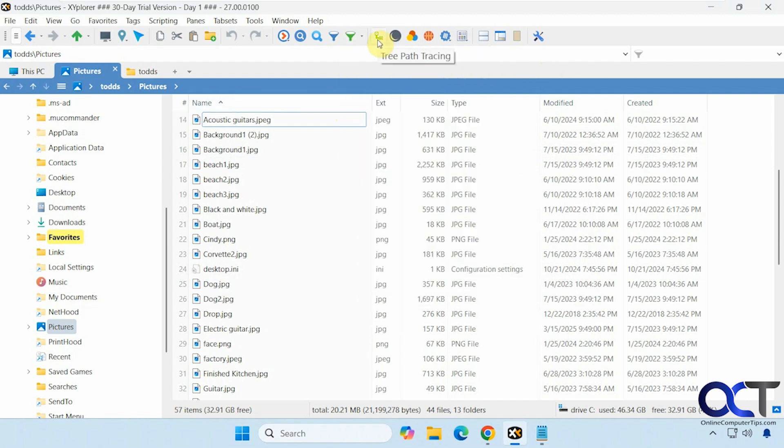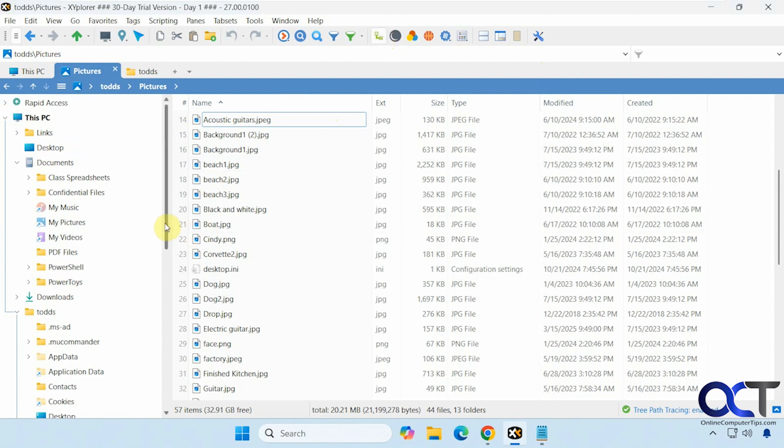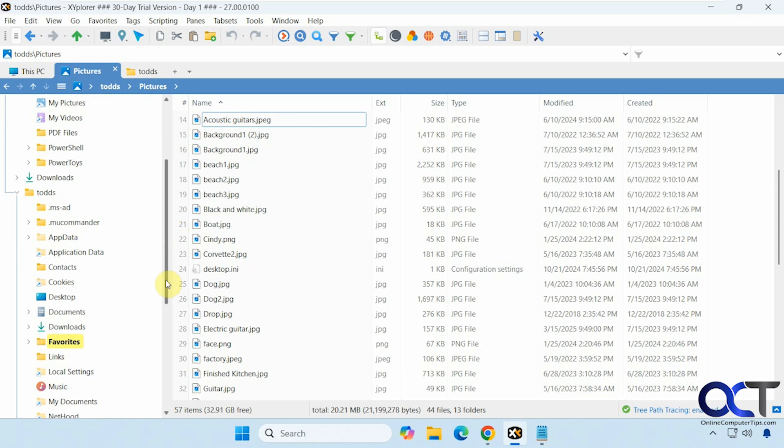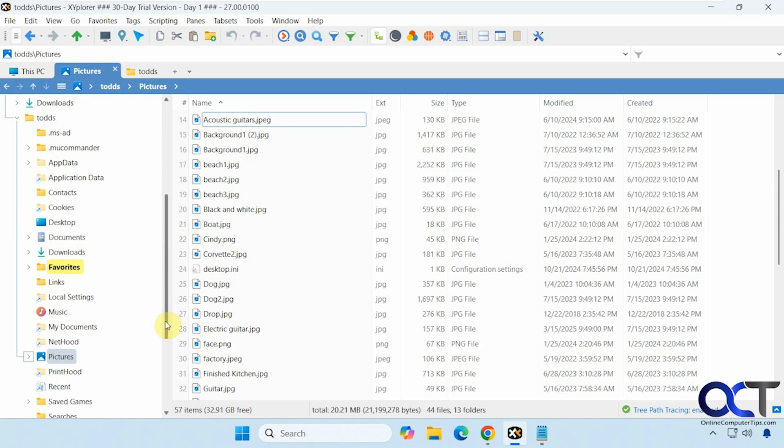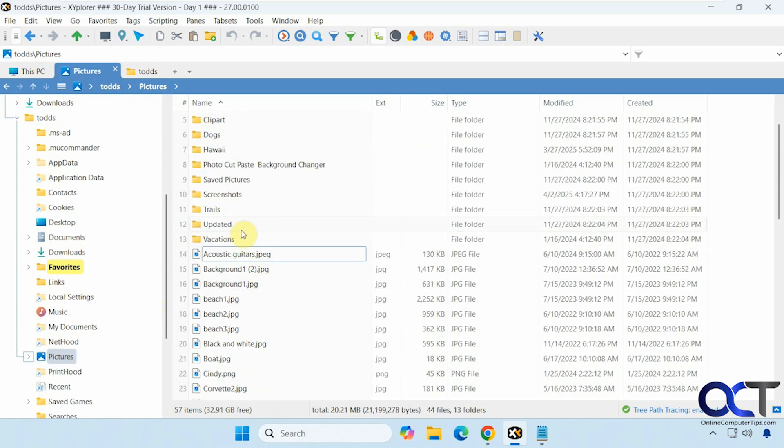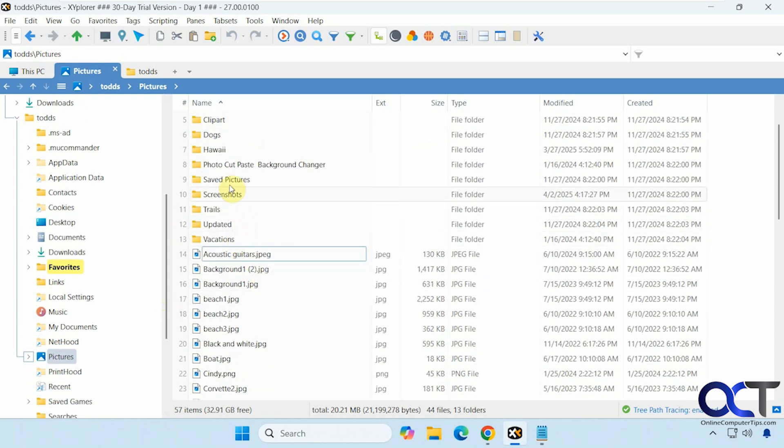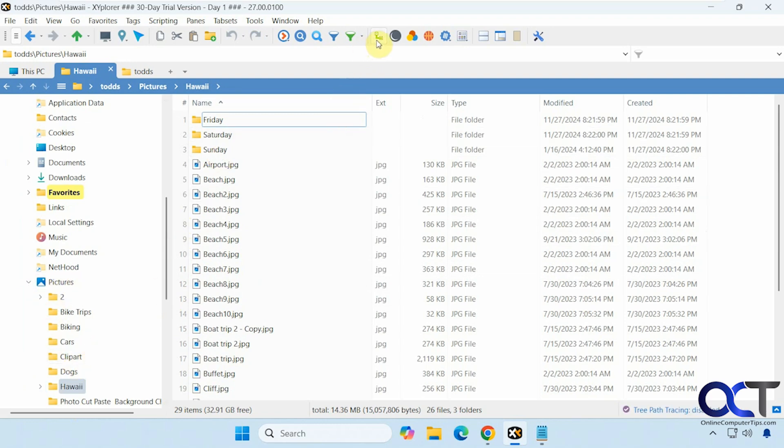All right, then this is the tree path tracing. So if we turn that on, it'll kind of show you a path over here to where you are at this PC, to the Todd S user folder, pictures. And then if we go to here, it'll kind of expand it there as well. Then you can turn that off. Then you have your dark mode.